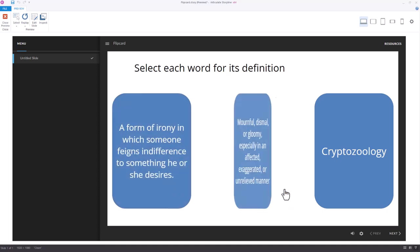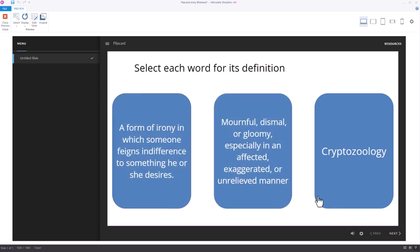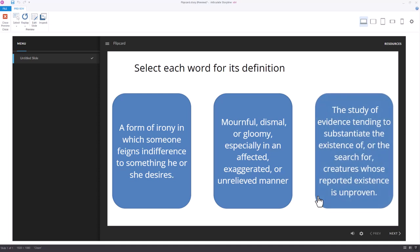As you can see, you select one of the rounded rectangles and it flips one time and shows you, in this case, the definition on the back side.